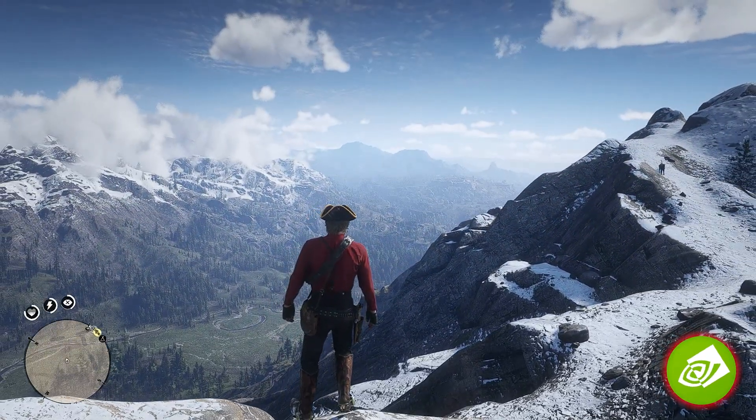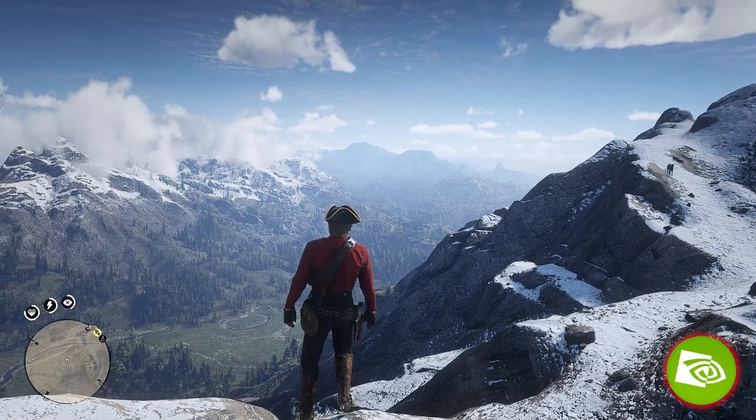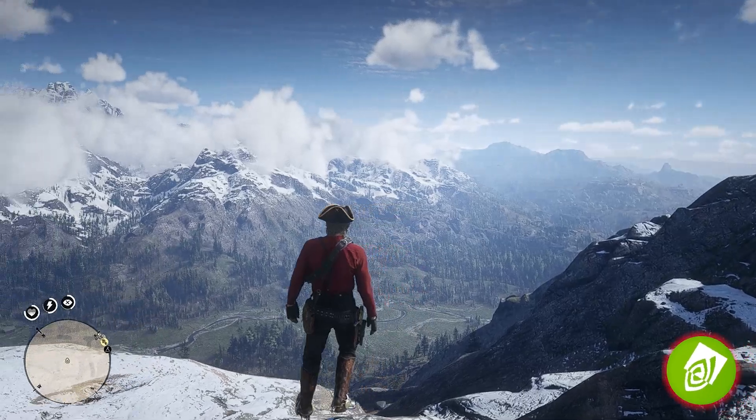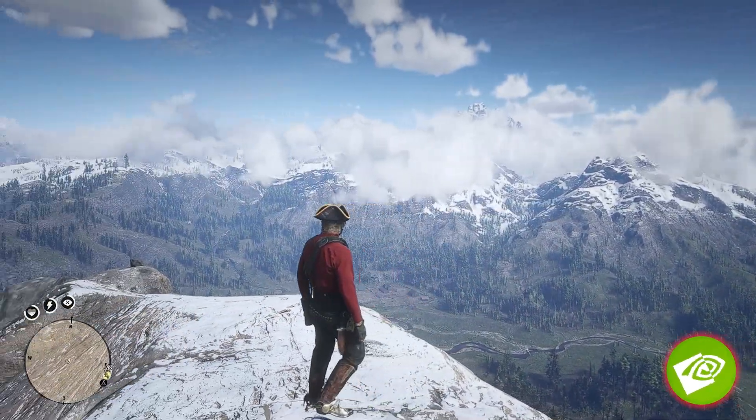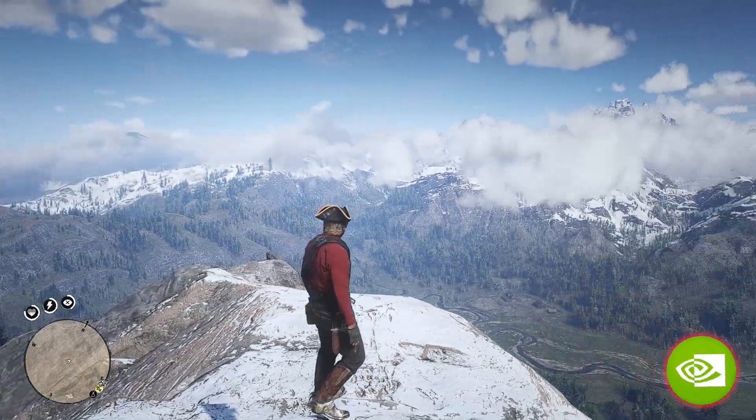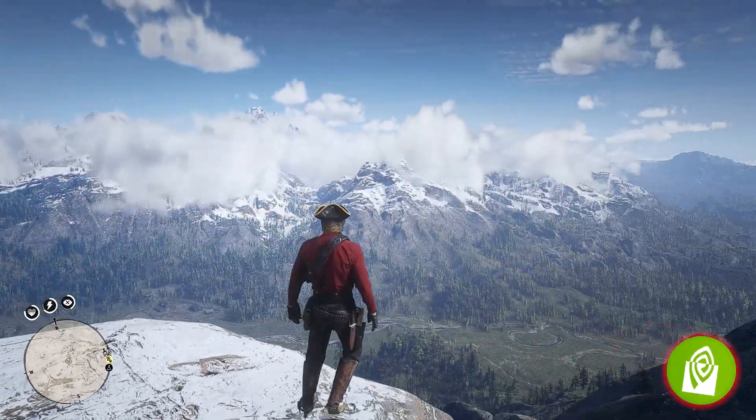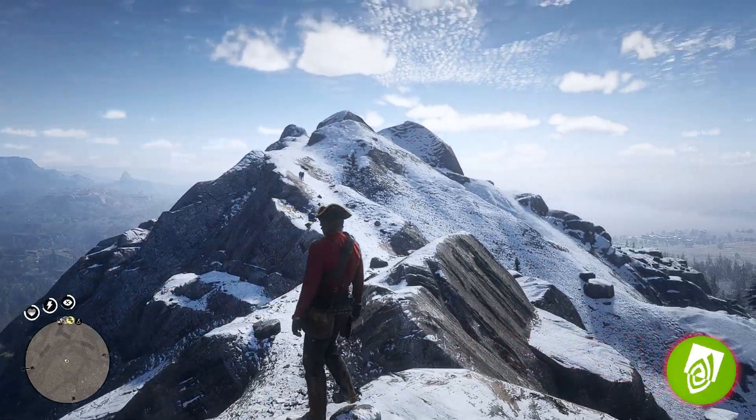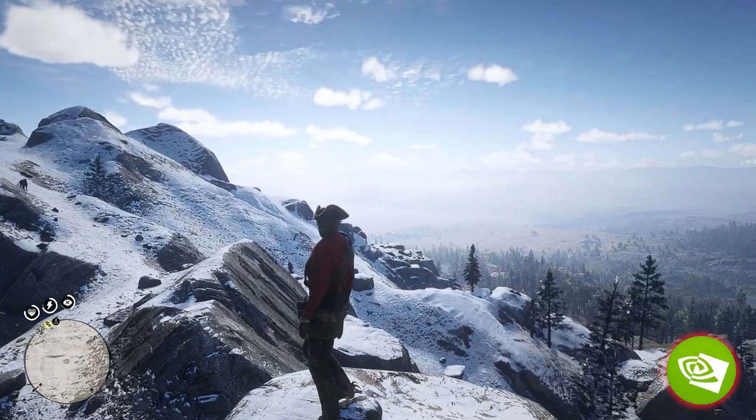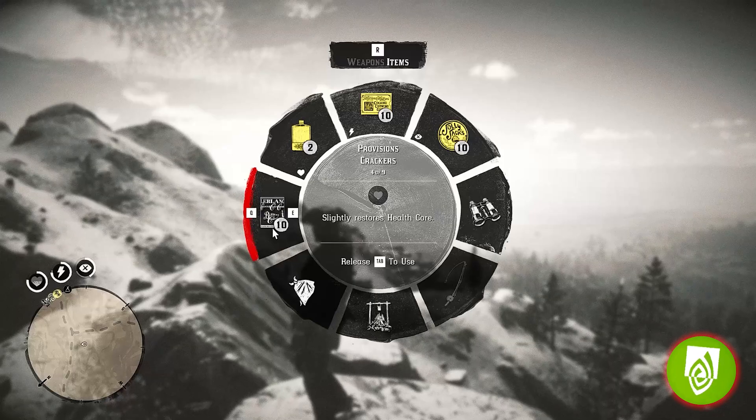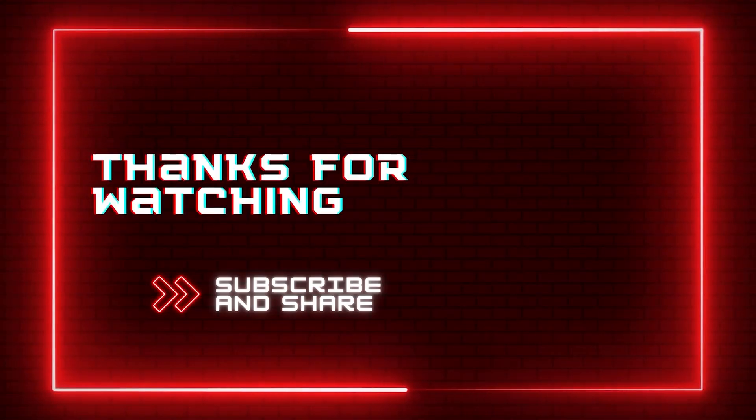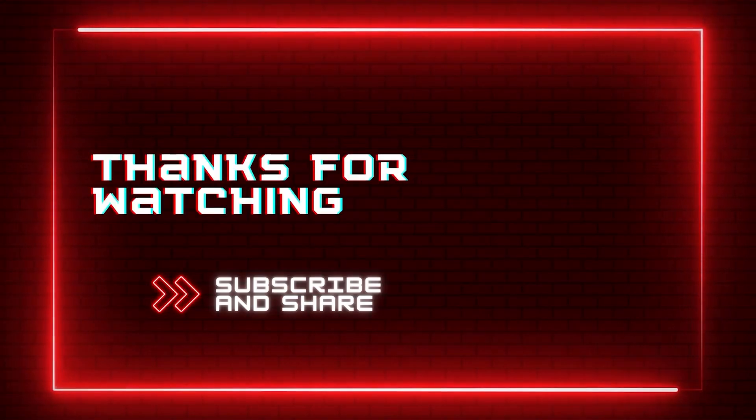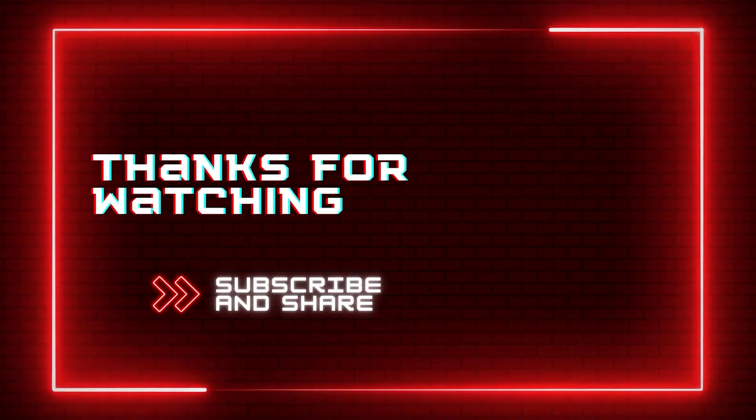So go ahead and give this a try if you are using an NVIDIA GPU. Make sure to let me know your thoughts on this in the comments. I will post all the necessary links in the video description and the comments as well. Also, make sure to drop a like if you appreciate my content and subscribe for more such videos related to the world of gaming and tech. Thanks for watching.